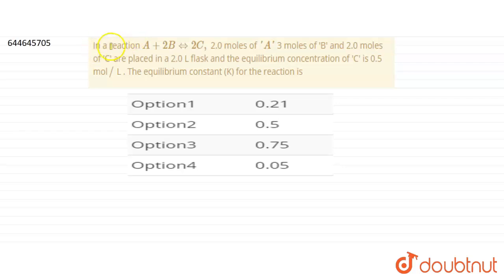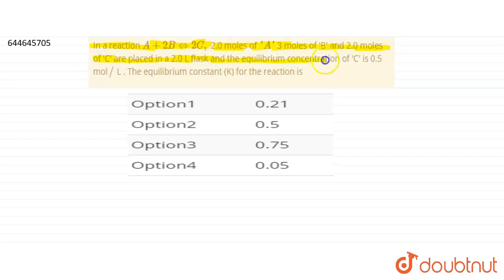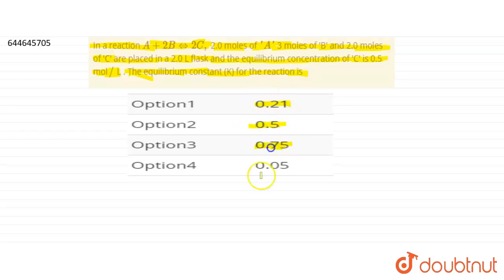Hello students. Today our question is: in a reaction A + 2B at equilibrium gives 2C. Two moles of A, 3 moles of B, and 2 moles of C are placed in a 2-liter flask, and the equilibrium concentration of C is 0.5 mole per liter. We need to find the equilibrium constant K. The options are 0.21, 0.5, 0.75, and 0.05.